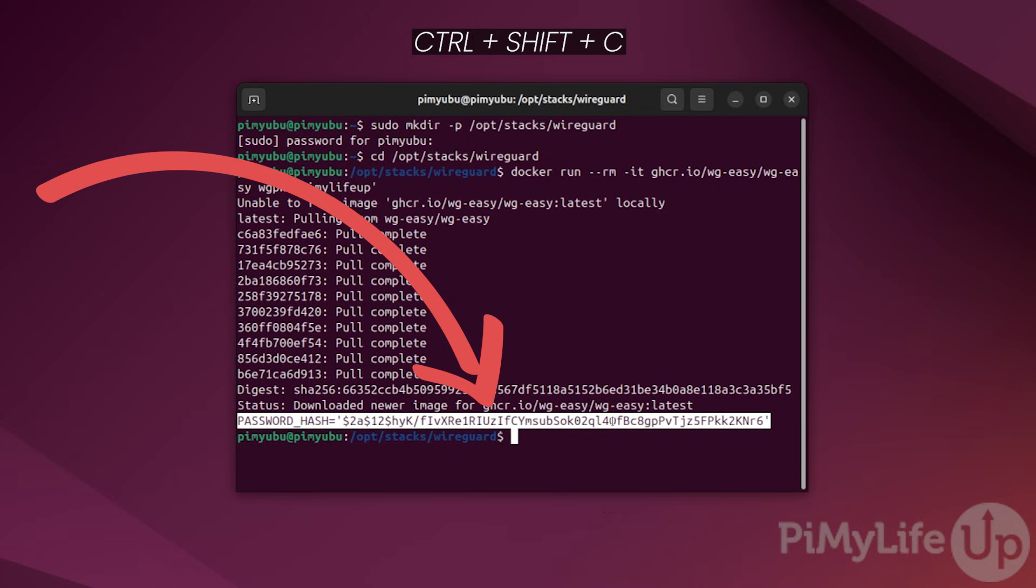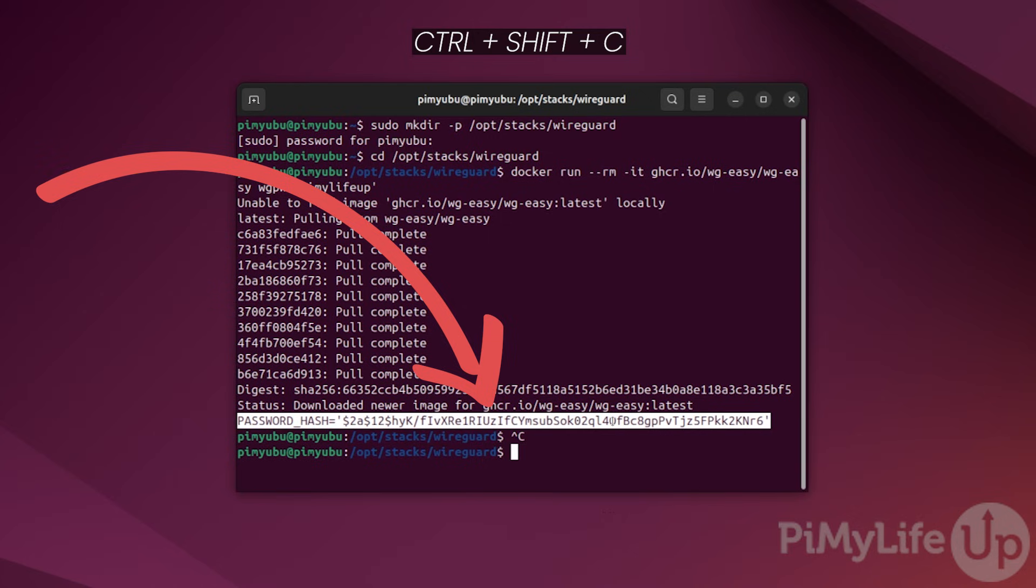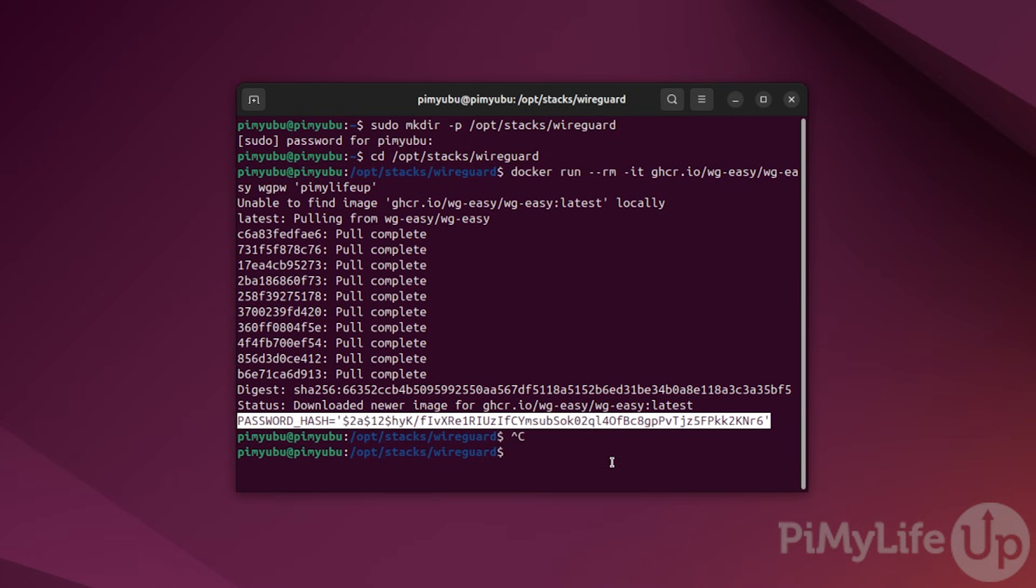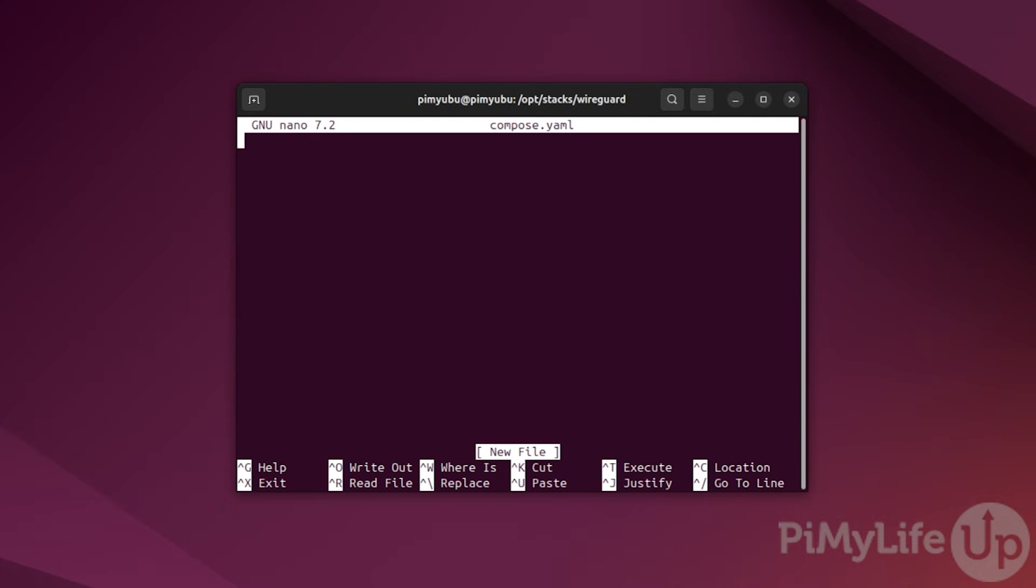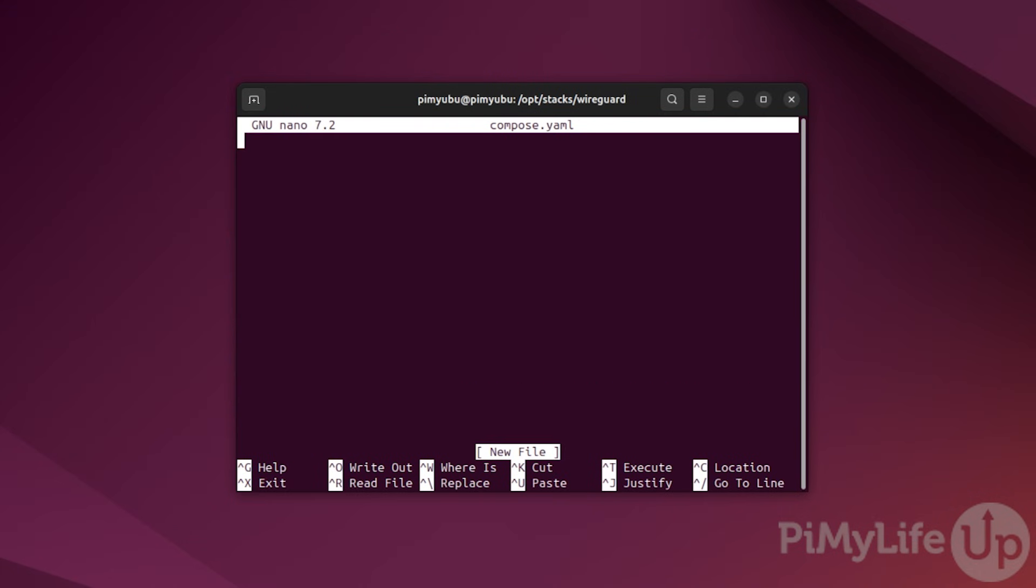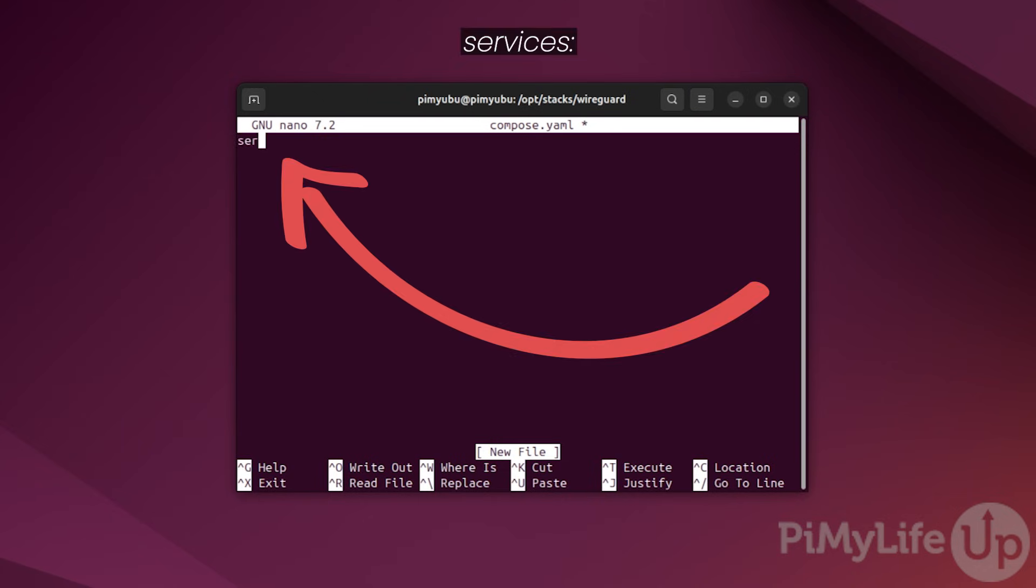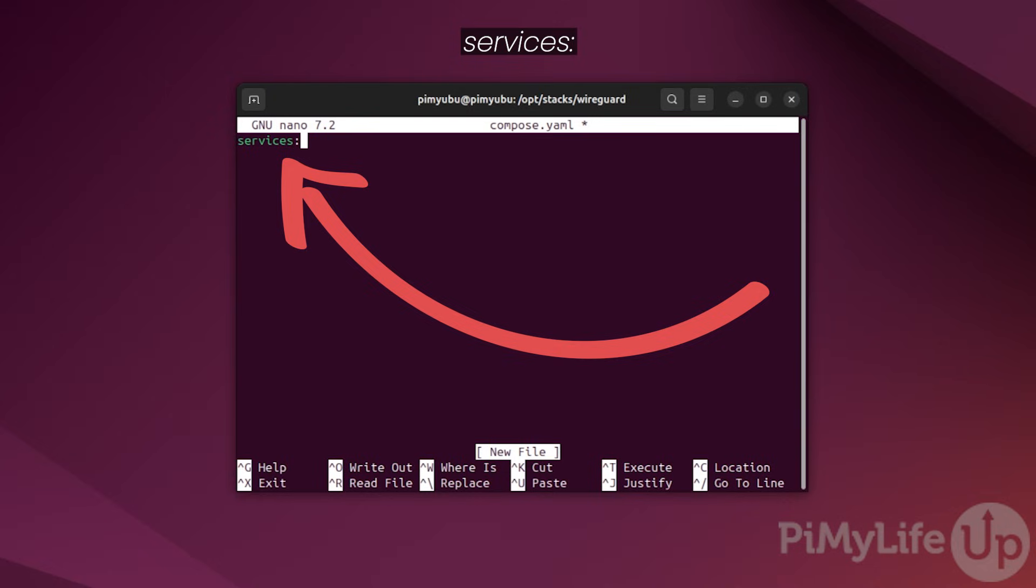Now that we have the hash for the password we want to use to interact with the wgeasy web interface, we can now begin writing the docker compose file by typing in sudo space nano space compose dot yaml. Before we continue, indentation is incredibly important to the yaml format. Make sure you replicate what we do within this file.